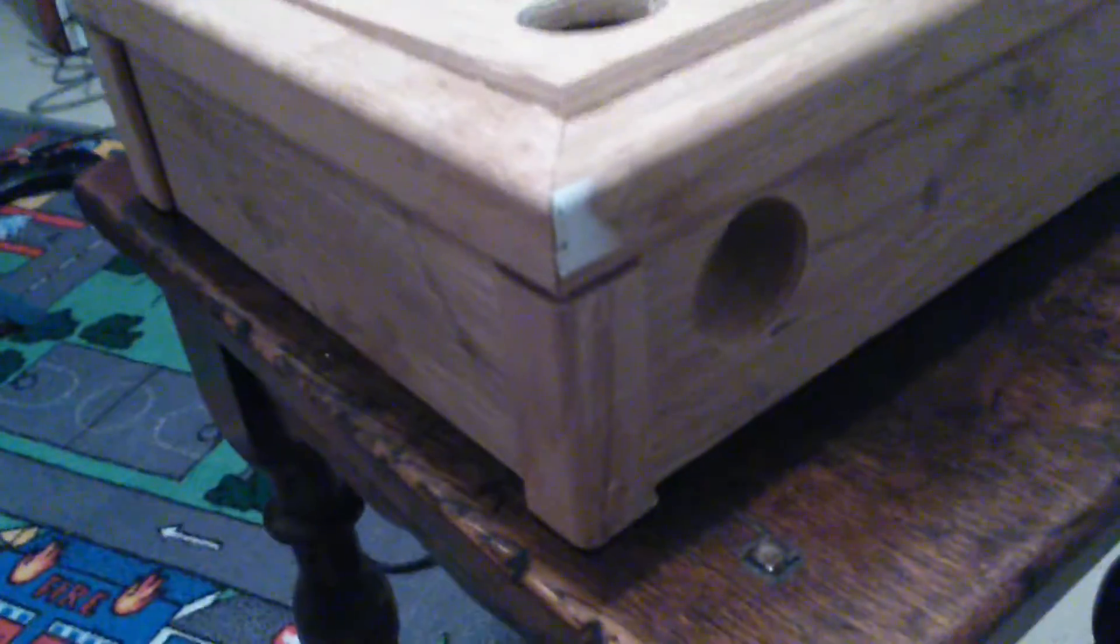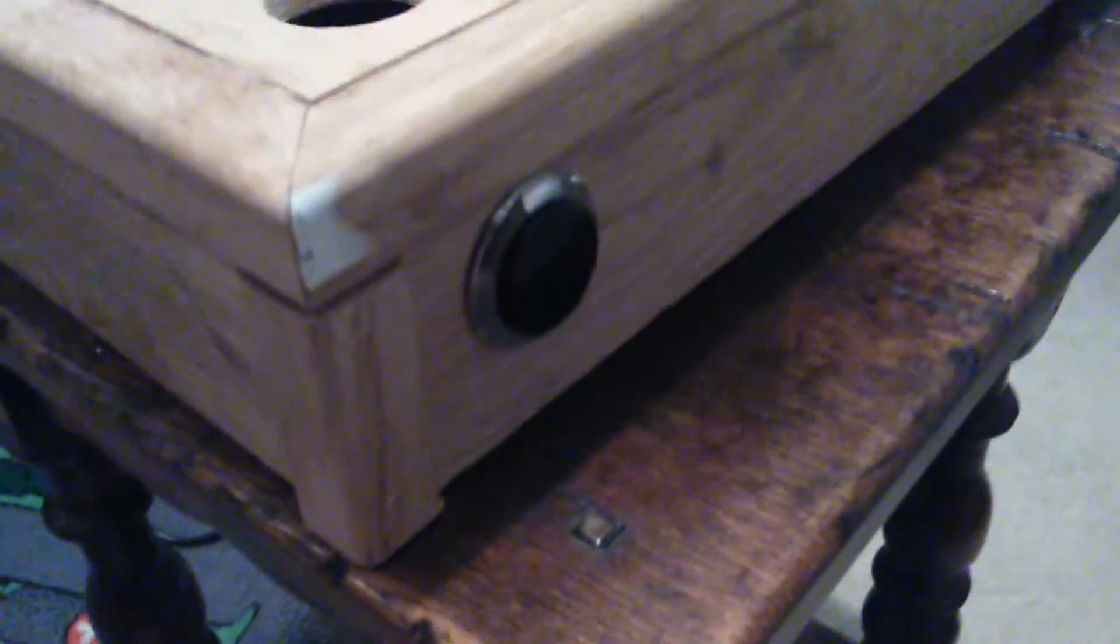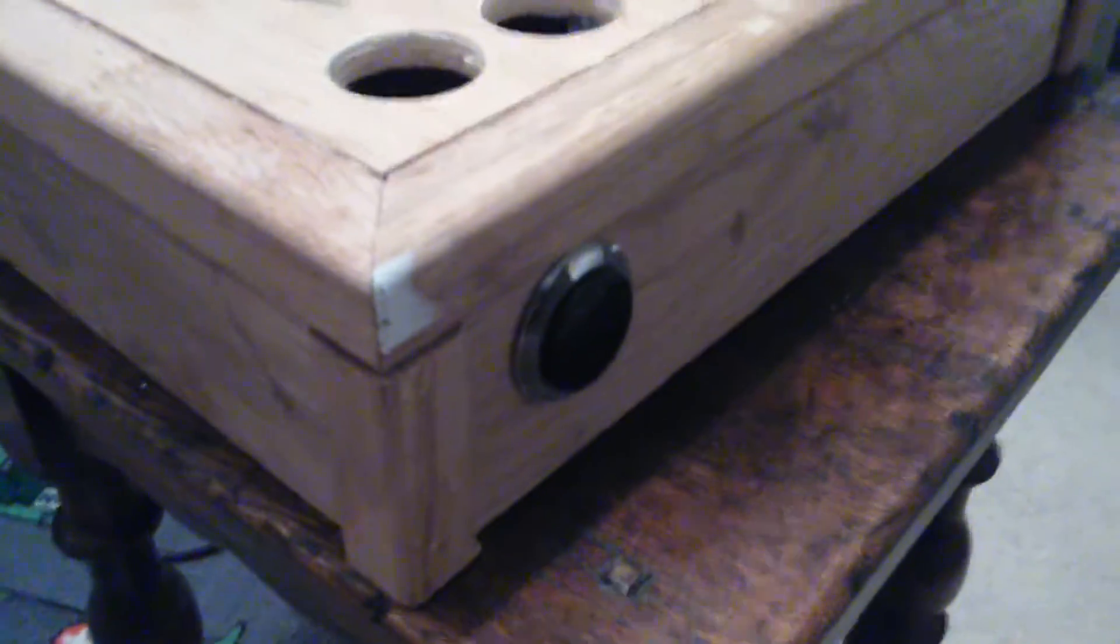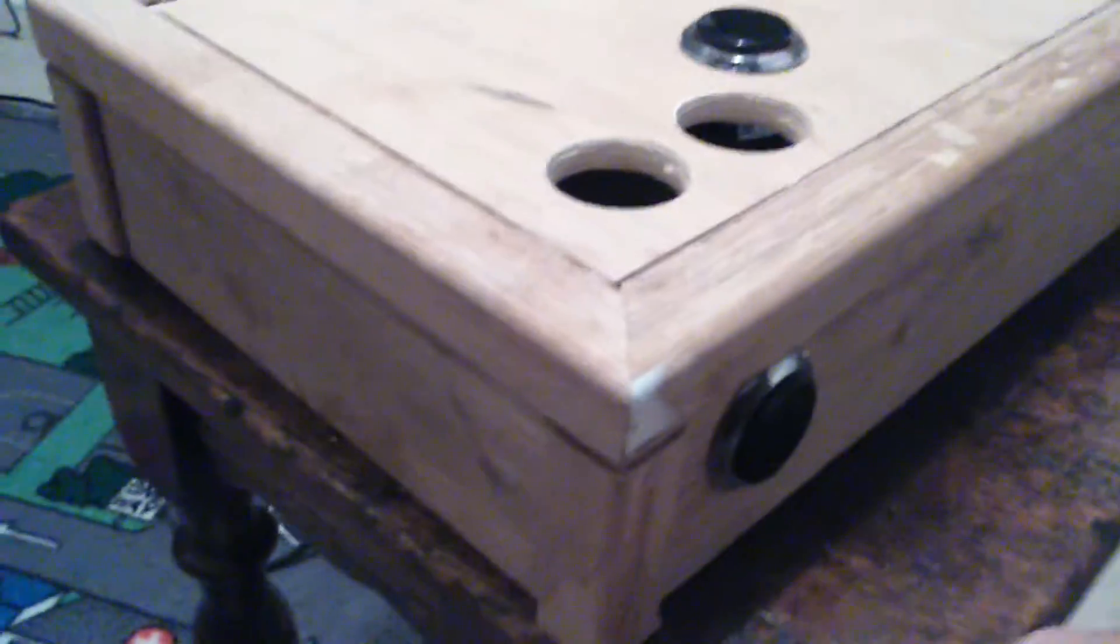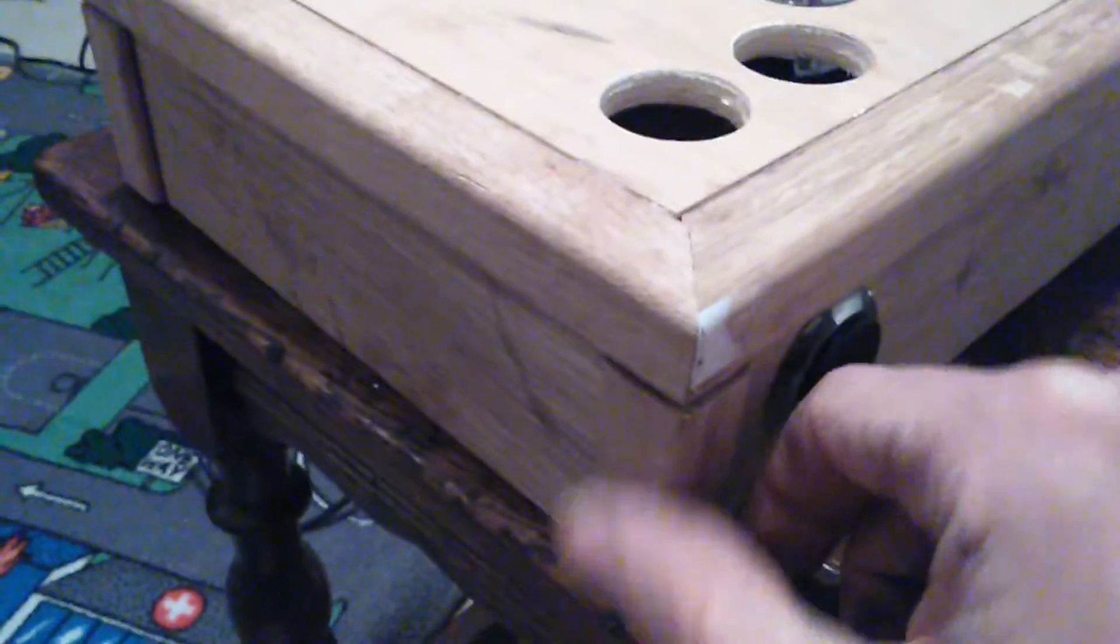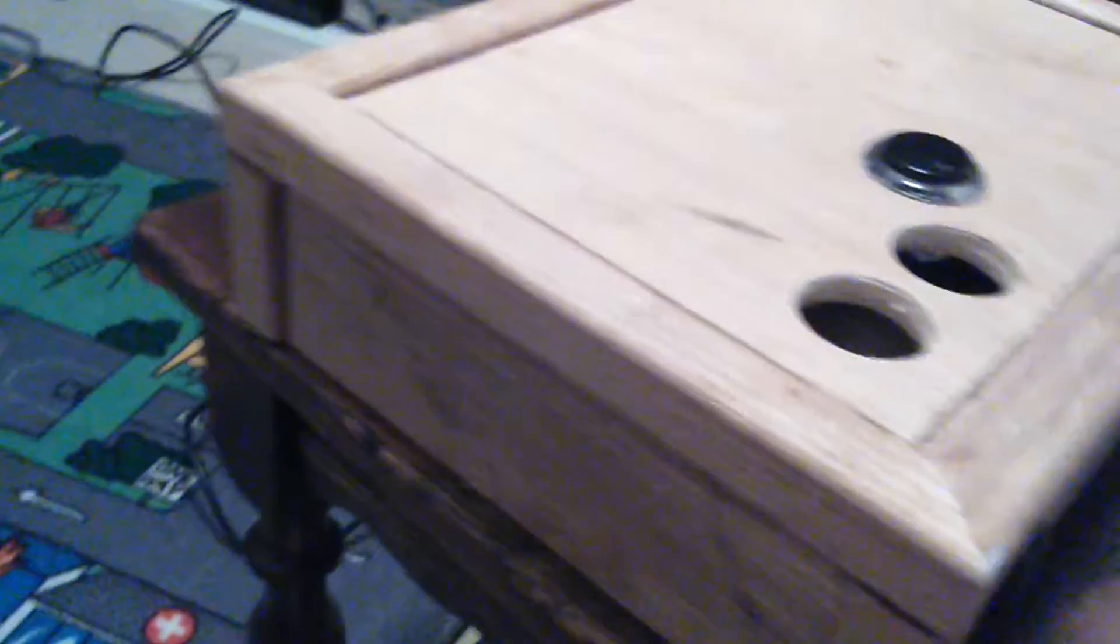So I've positioned the start button on the back. I did consider putting it on the side. Again, that's going to be another Sanwa 30mm button. I could have chose a smaller button. I didn't really think about it in all honesty. I also added these little corner pieces more for a decorative feature.